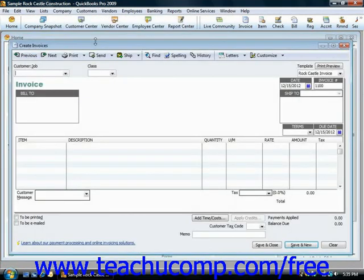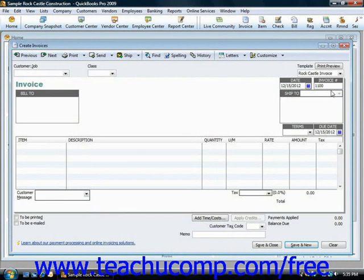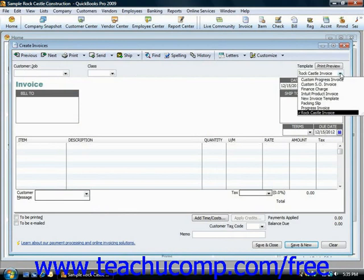The particular invoice form used to enter the transaction details can be changed using the Template drop-down in the upper right corner of any invoice form in order to switch between the various invoice templates that are available.